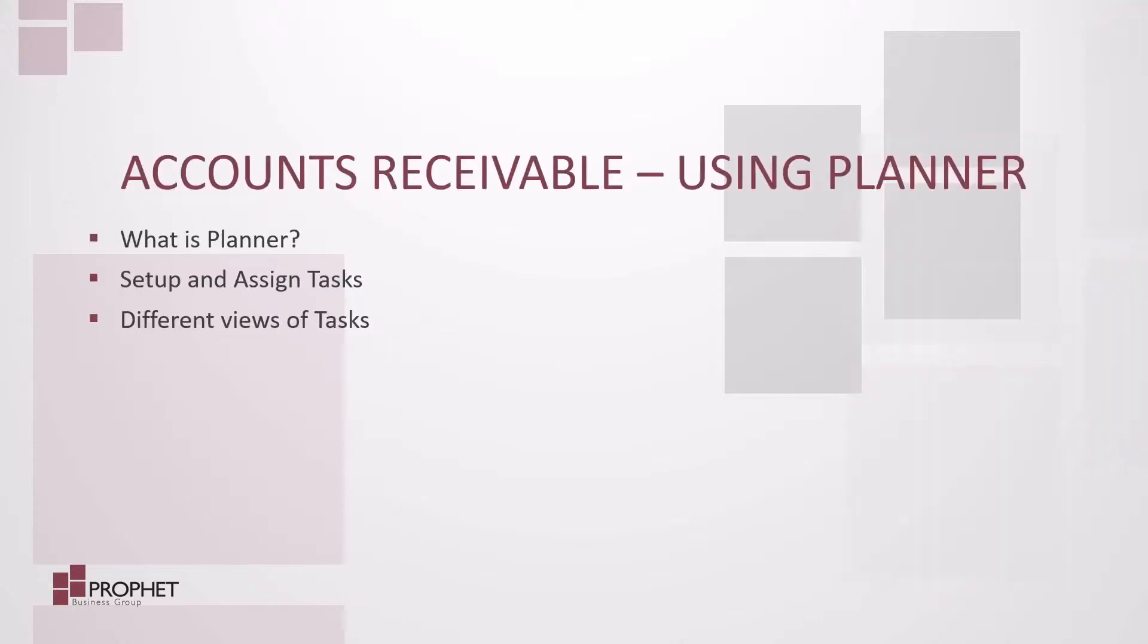As an accounts receivable clerk, organizing and maintaining a task list is important. Today we're going to look at using Planner. What is Planner? It's part of Office 365. We're going to look at setting up and assigning tasks and different views of tasks. Let's get started.